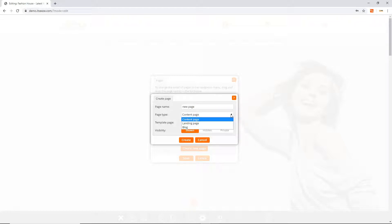Some sites have multiple types of pages. If your site does you can choose which type the new page should be.